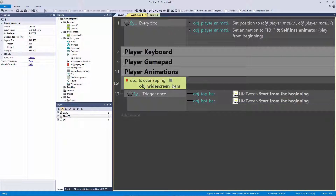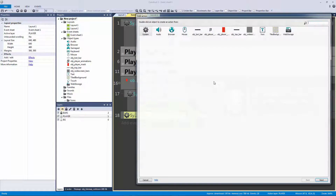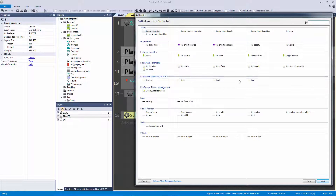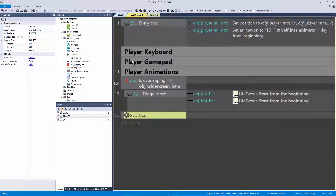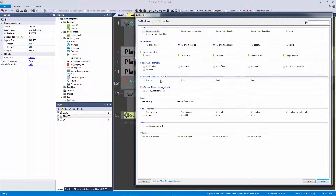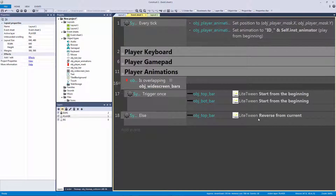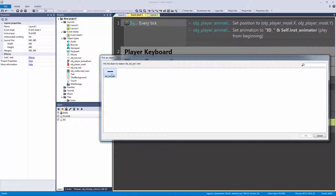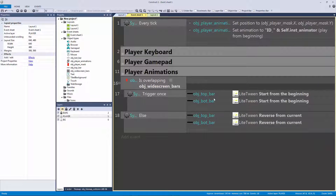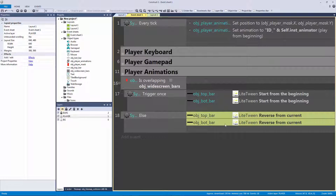I'll copy and paste that action and hit R to replace it with the bottom bar, so both bars are activated on overlap. Then I'll hit X on the event to create an else statement for when we're NOT overlapping. For the reverse, instead of setting the target back to the original off-screen position manually, I can just hit 'Reverse' — it literally goes from the current position back to where it originally started. I'll copy that and replace it with the bottom bar as well.